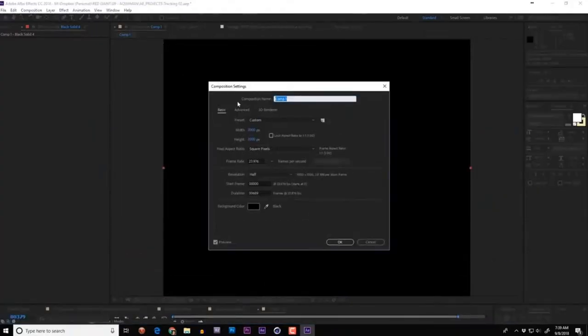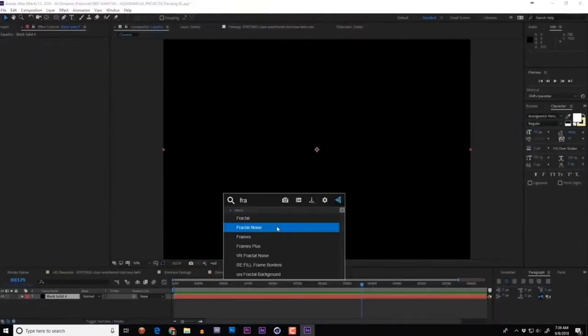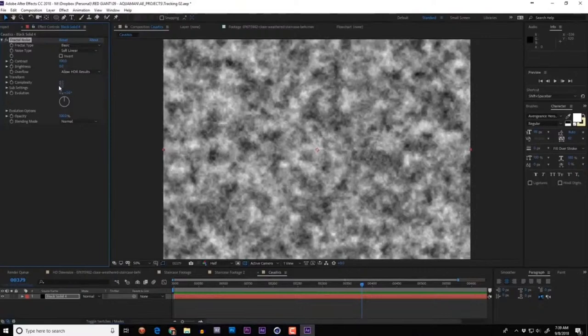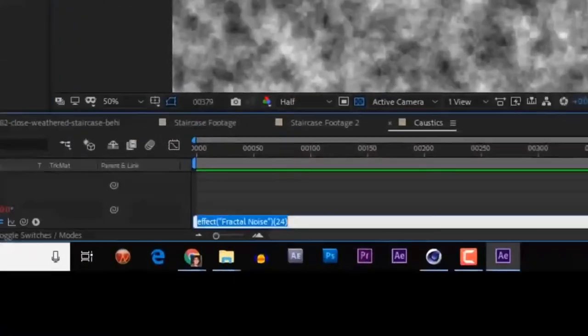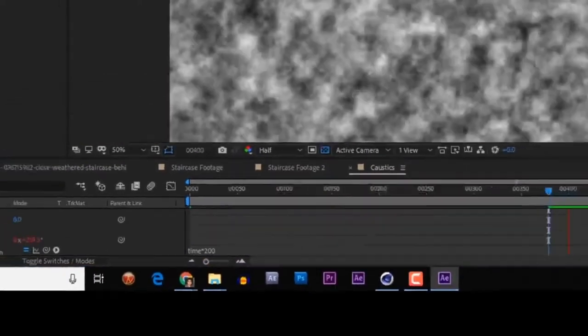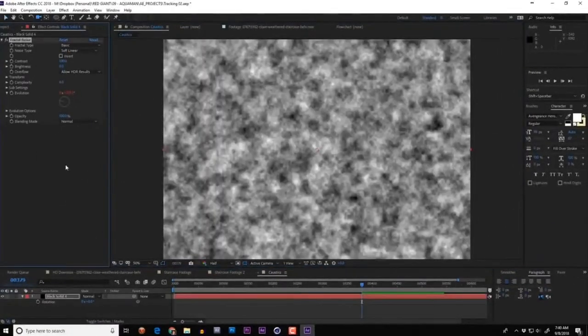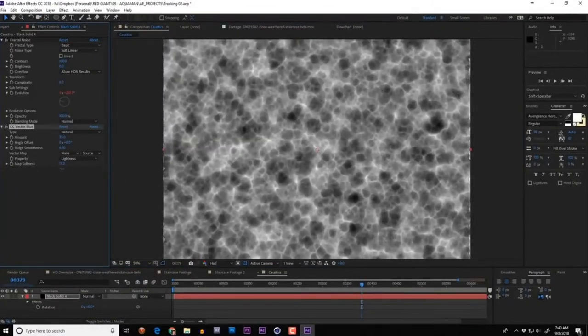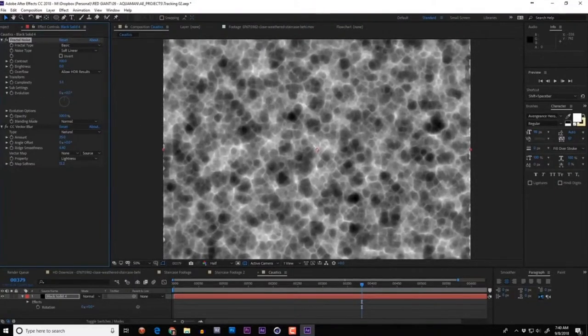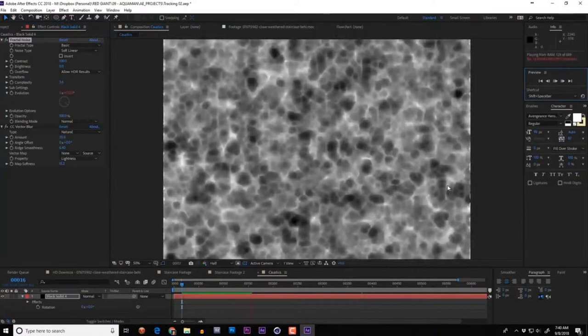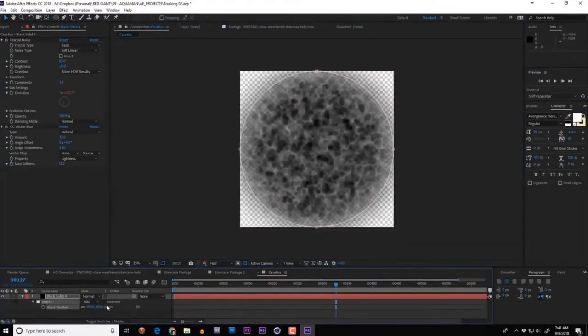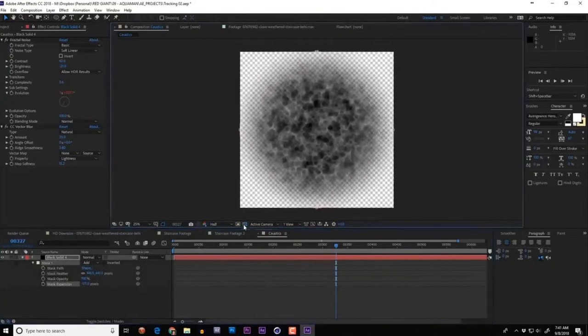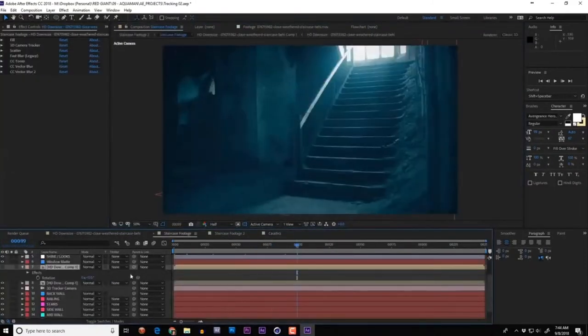There's a column at the beginning of the footage — it'd be nice if it could occlude the particles. Create a copy of the front column solid, scale and mask it properly, then apply it as an inverted alpha matte. Next: caustics — patterns created by light passing through a water surface. Just throw Fractal Noise on a solid, then alt-click to add an expression to Evolution: time times 250 so it keeps changing. Add Vector Blur and you're in business.